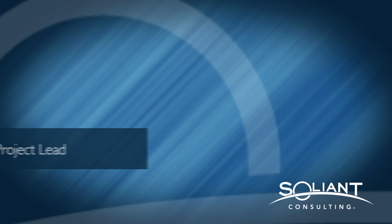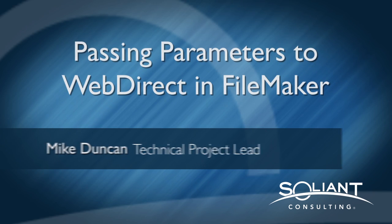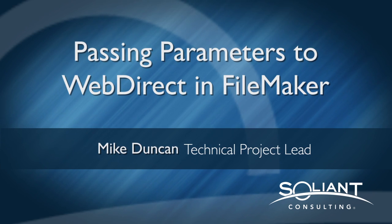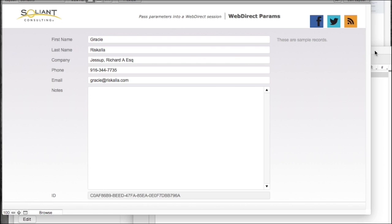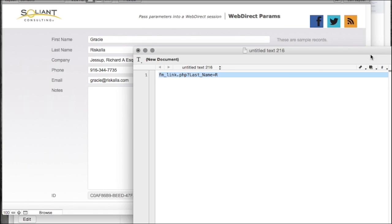Hi, this is Mike Duncan. I'm with Salient Consulting, and in this video we're going to take a look at passing parameters to WebDirect. What do I mean by parameters? Parameters appear at the end of our URL and they'll look like this. Here's our script, and the parameter that we're passing is actually this last name equals R.